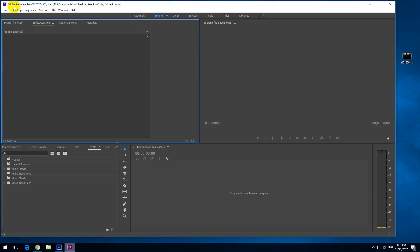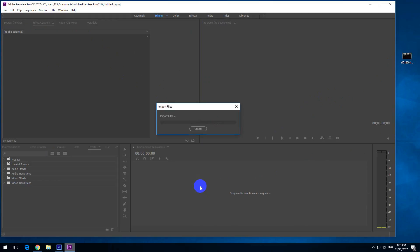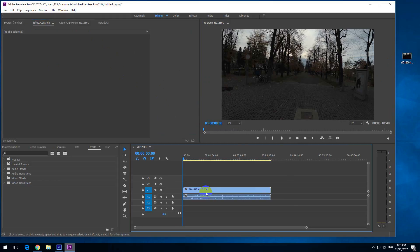Here's a tutorial in Adobe Premiere Pro 2017 on how to adjust highlights and shadows of a video. Let's drag a video and drop it here onto the timeline. As you can see, the video is pretty dark.